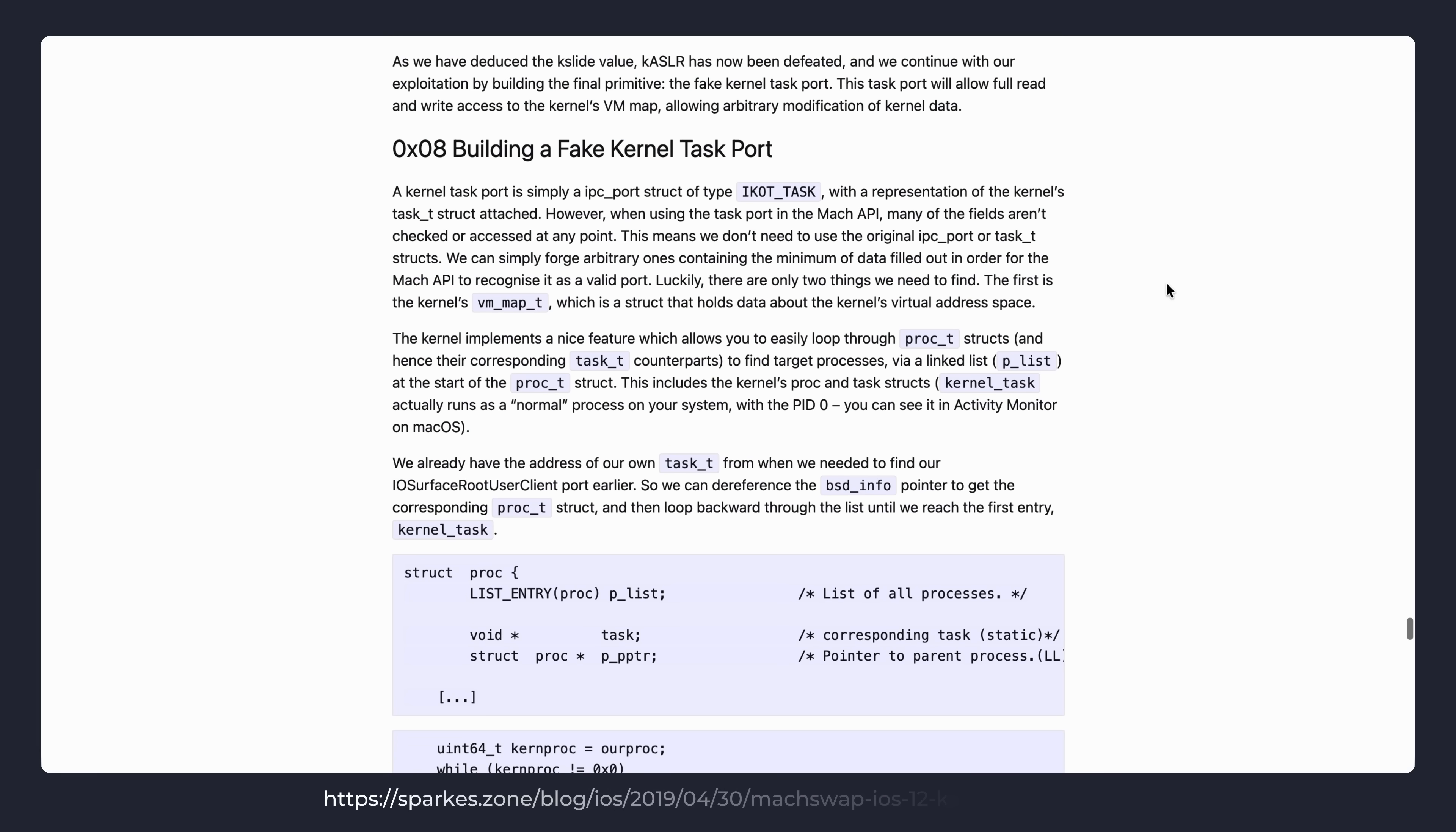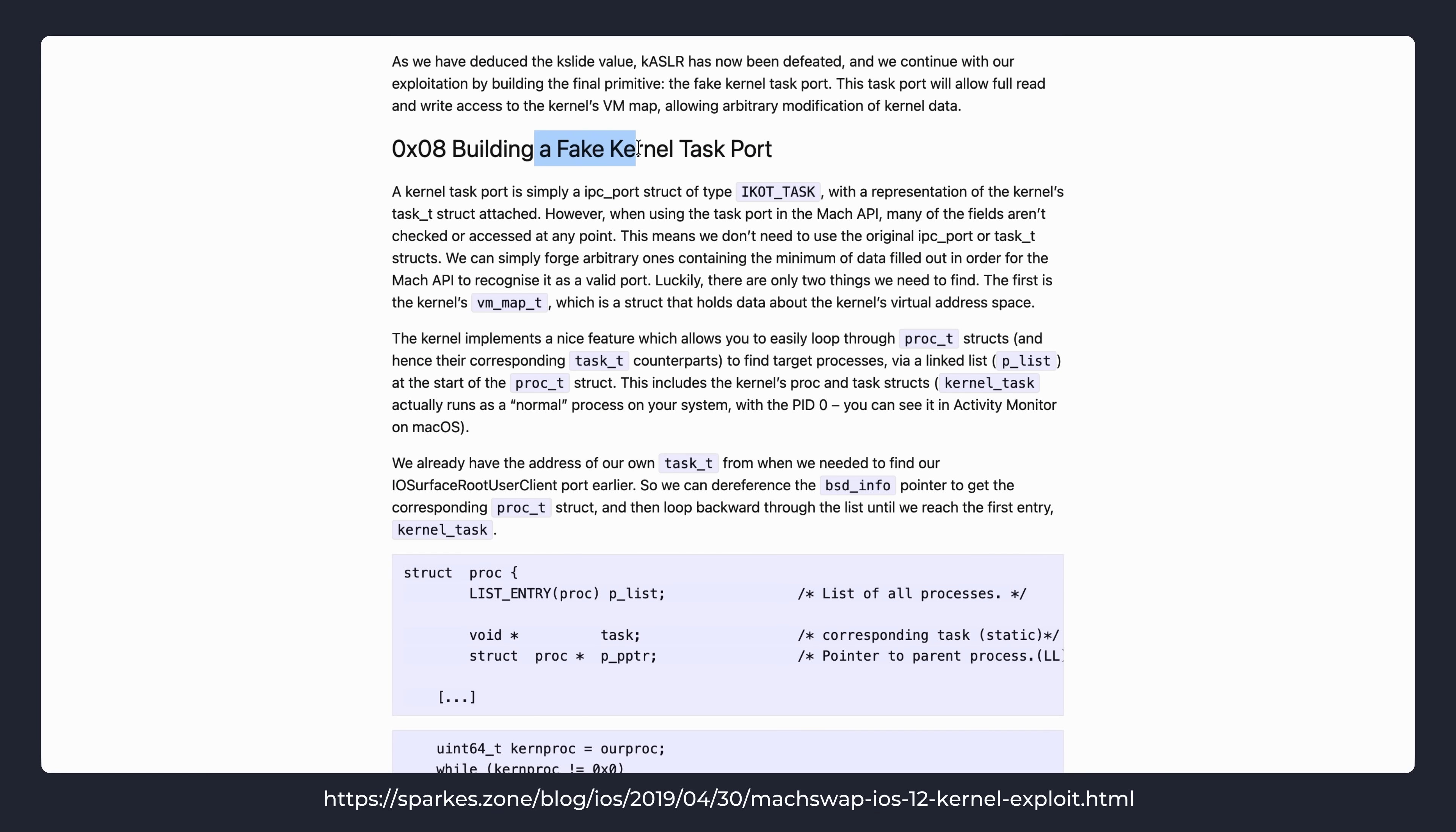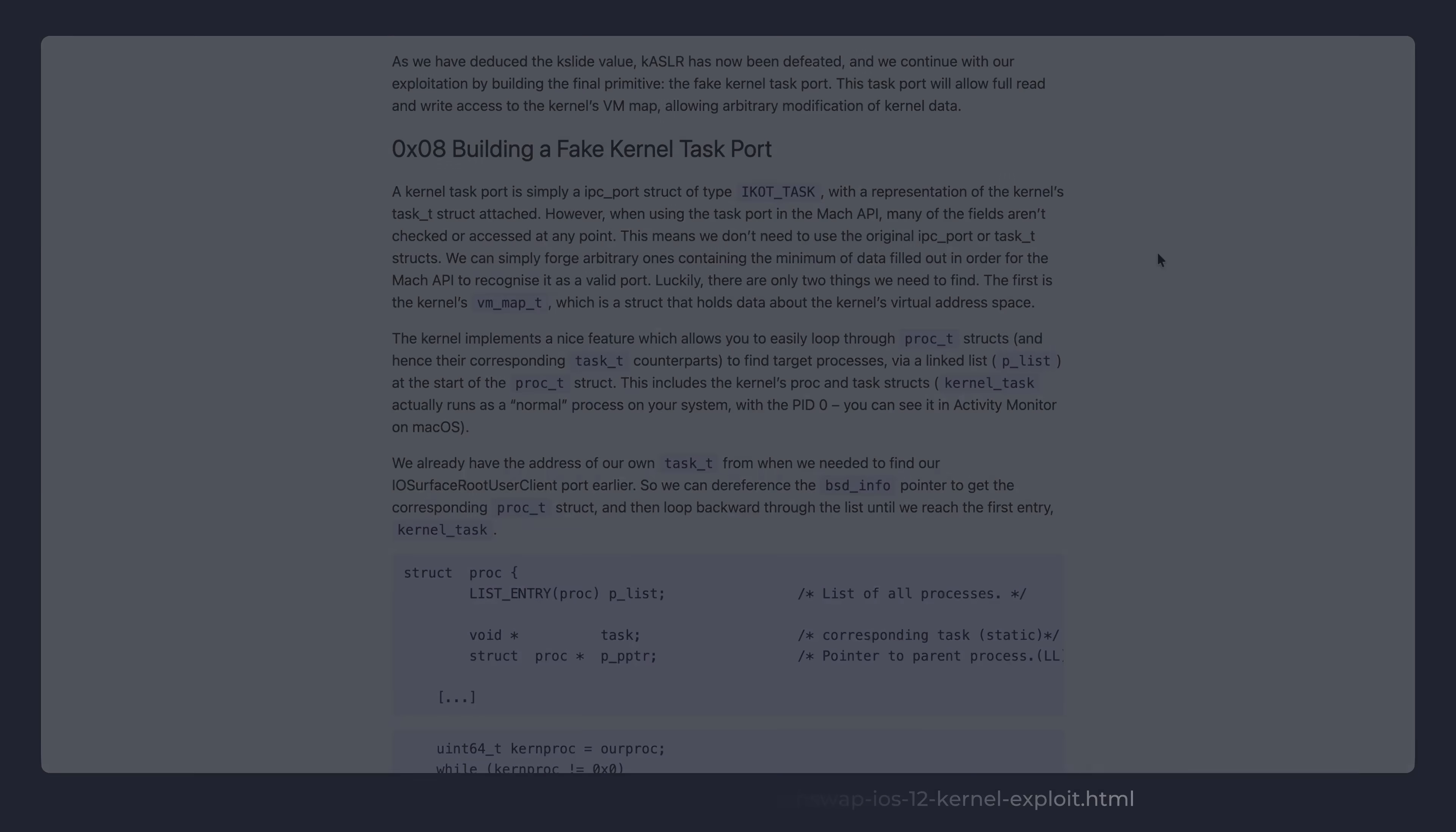In order to build a fake kernel task port, you would need to place some values in memory that resemble the layout of that structure and have it so that that memory directly overlaps with the freed IPC port. Doing this reallocation requires some understanding of the iOS kernel's heap allocator.